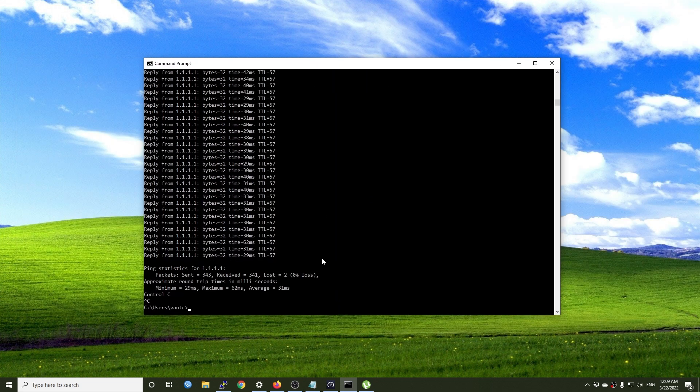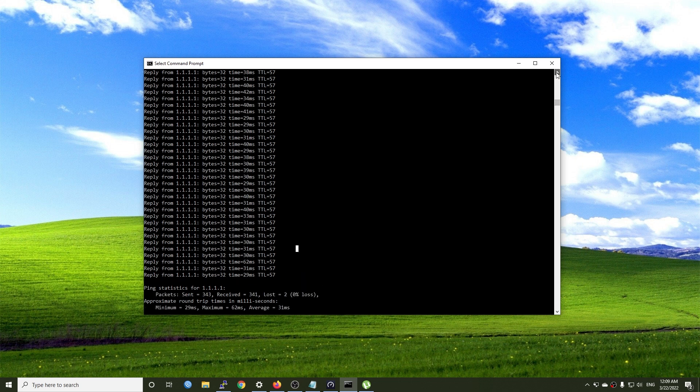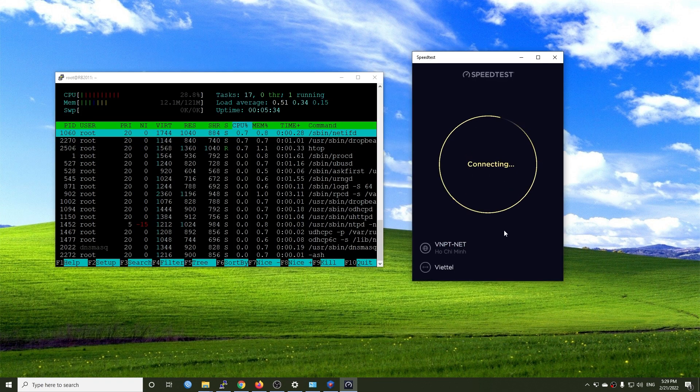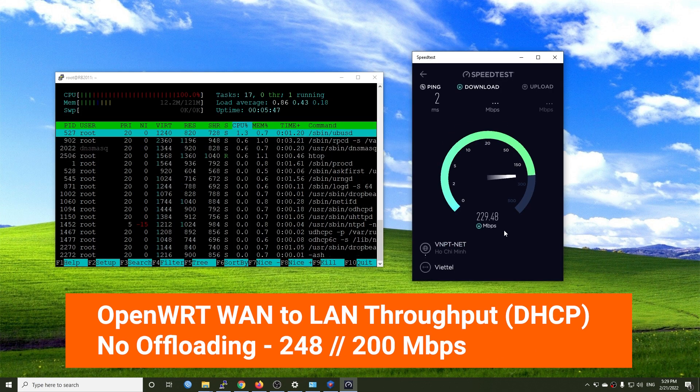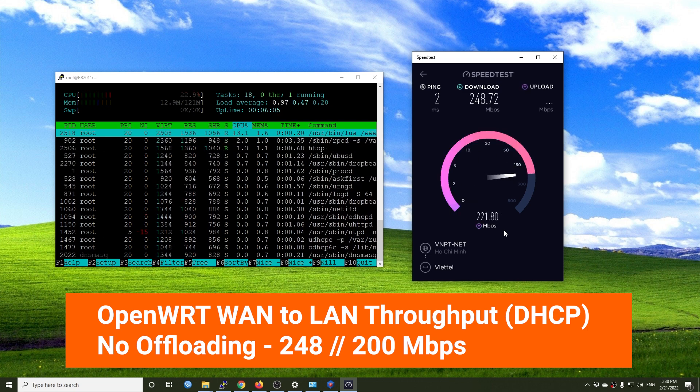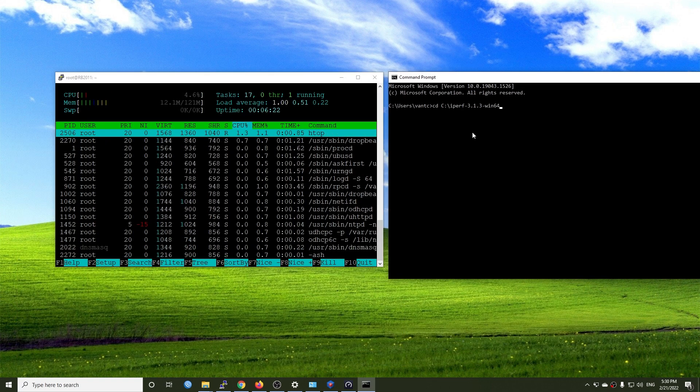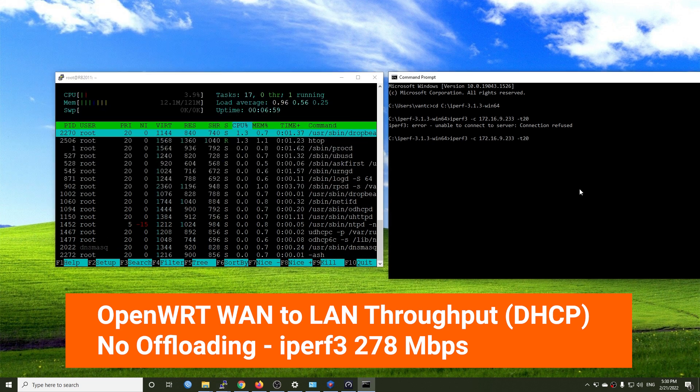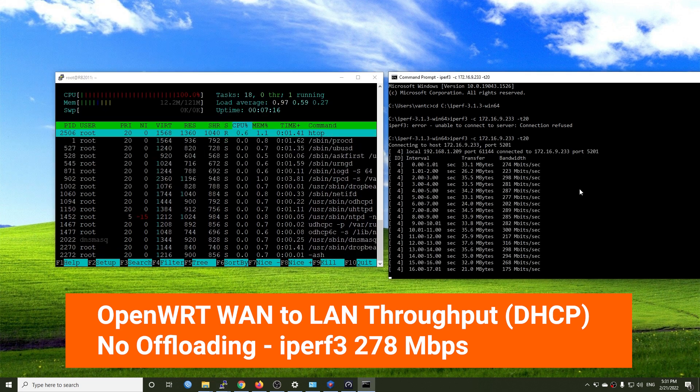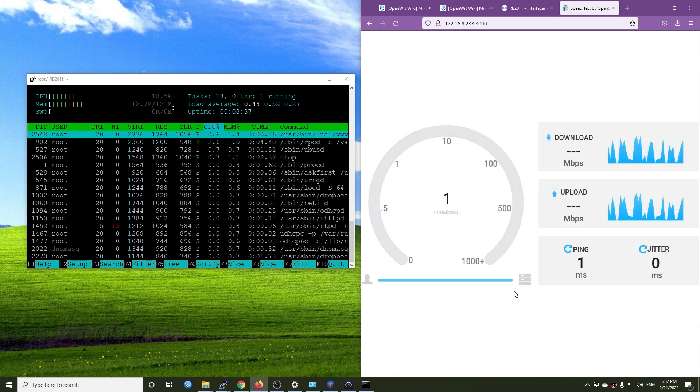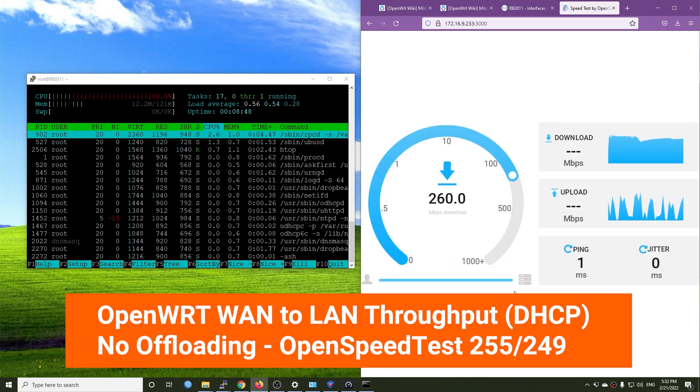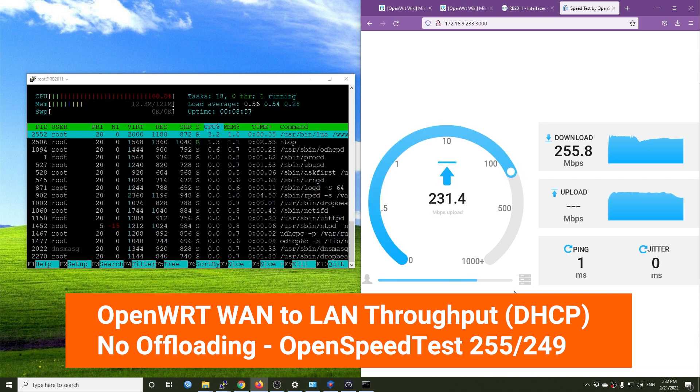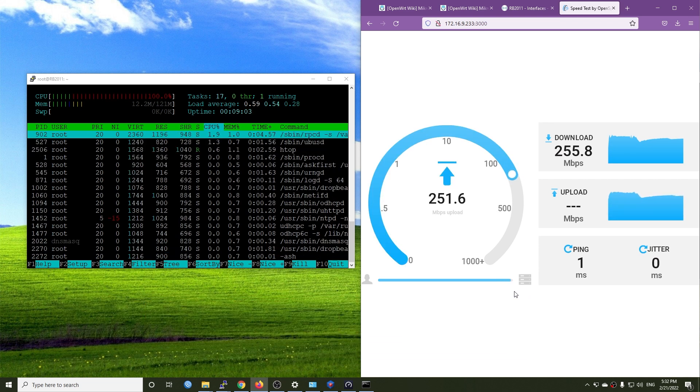Finally, I will change the router WAN interface to DHCP, and let's see what kind of throughput we can have. With software offloading disabled, we have 280 Mbps download and 220 Mbps upload. iPerf3 throughput between a LAN device and iPerf3 server on WAN side is 278 Mbps. And the speed is almost the same for OpenSpeedTest, it is 255 for download and 249 for upload.